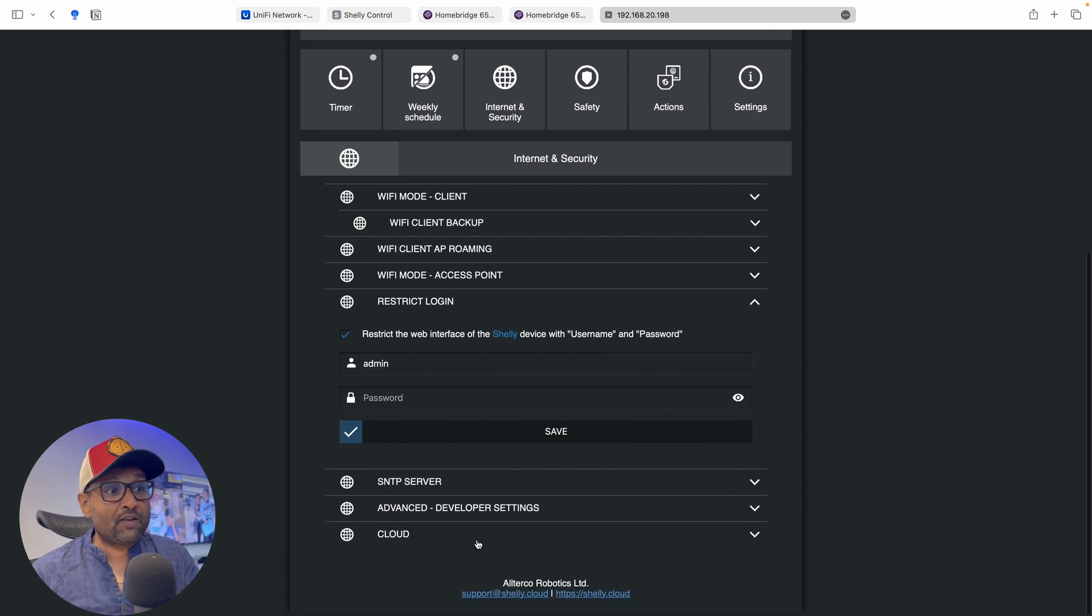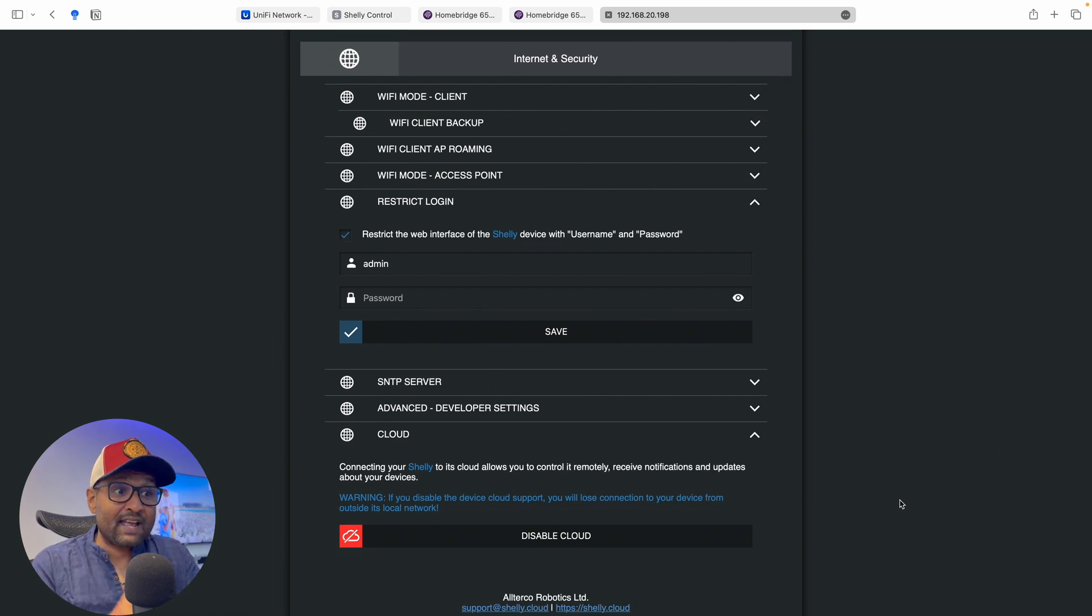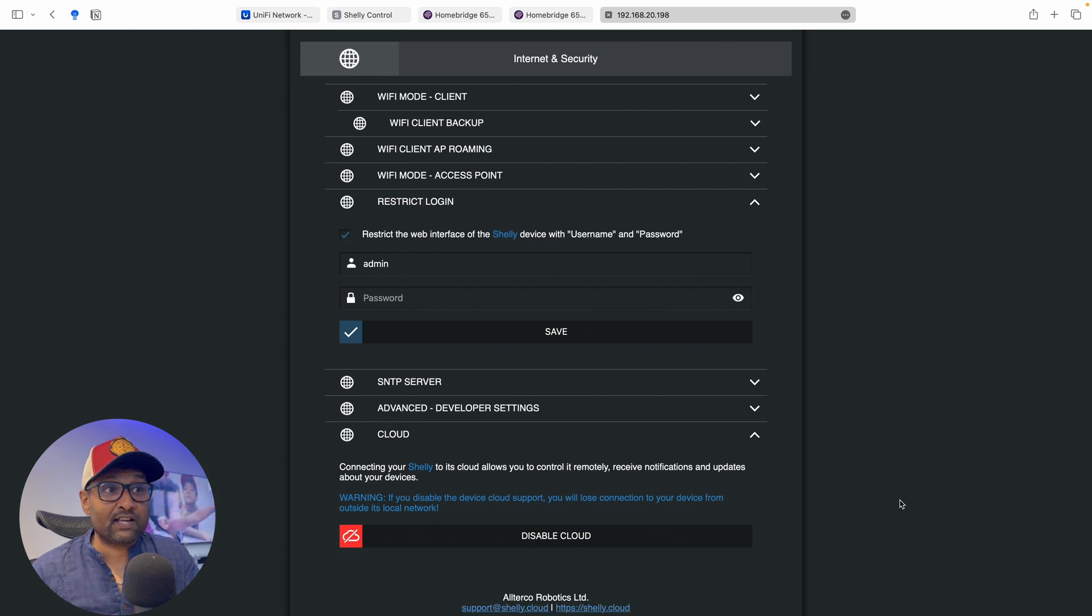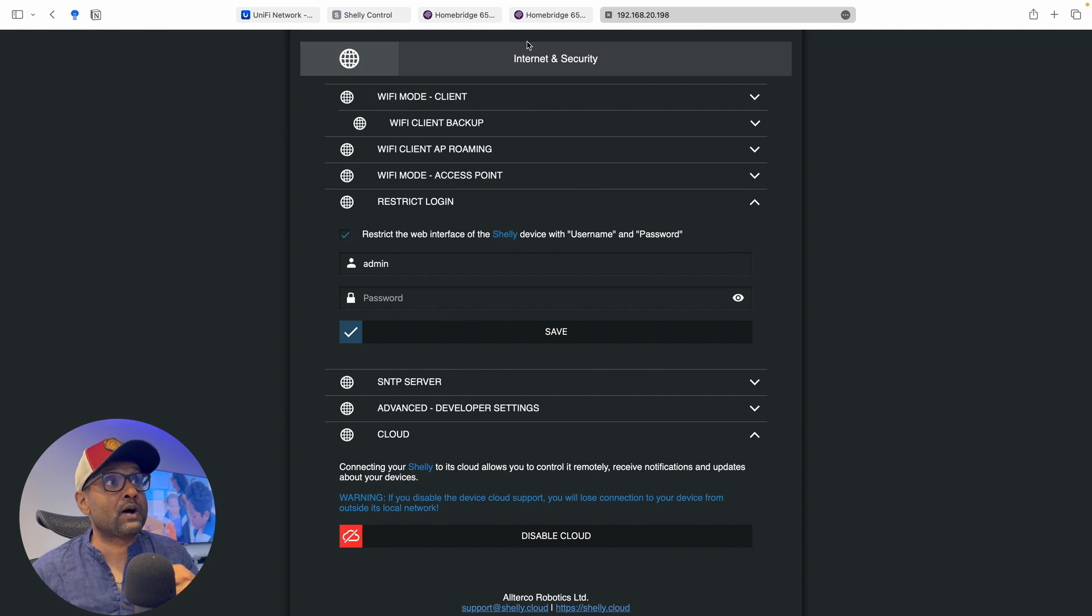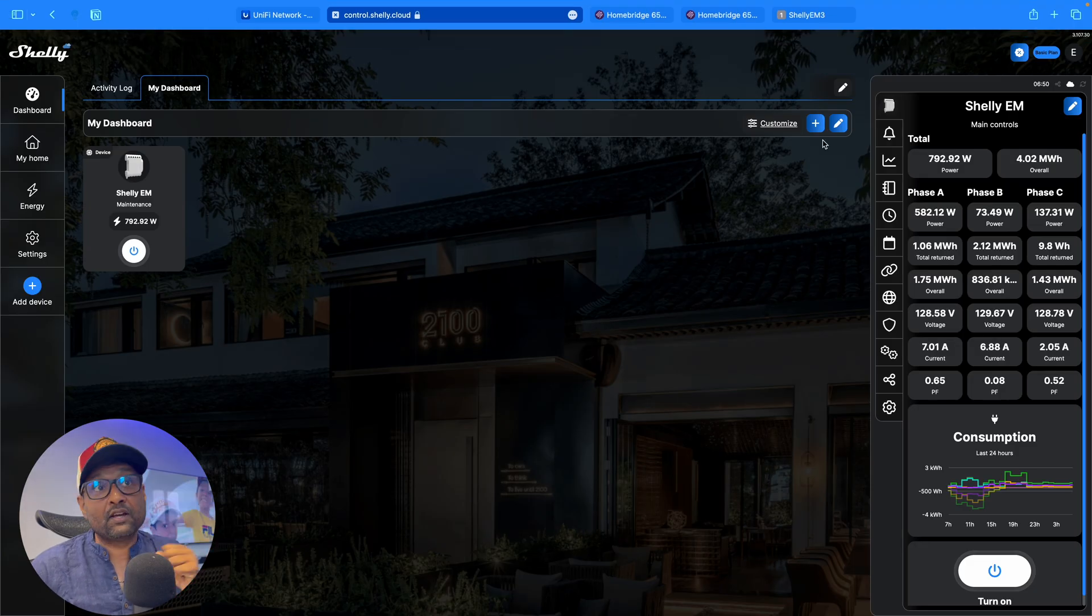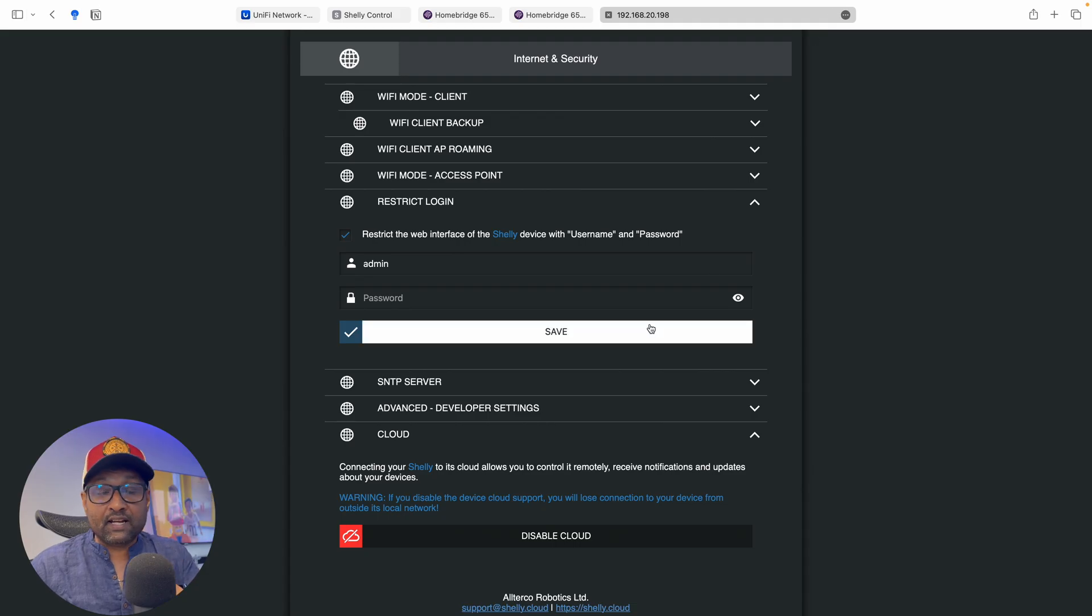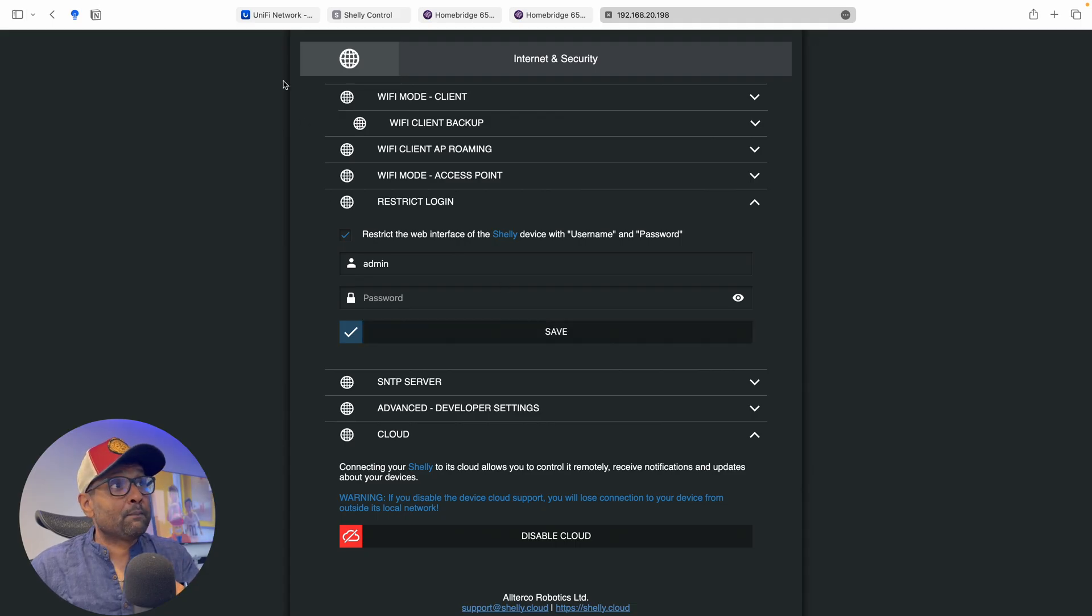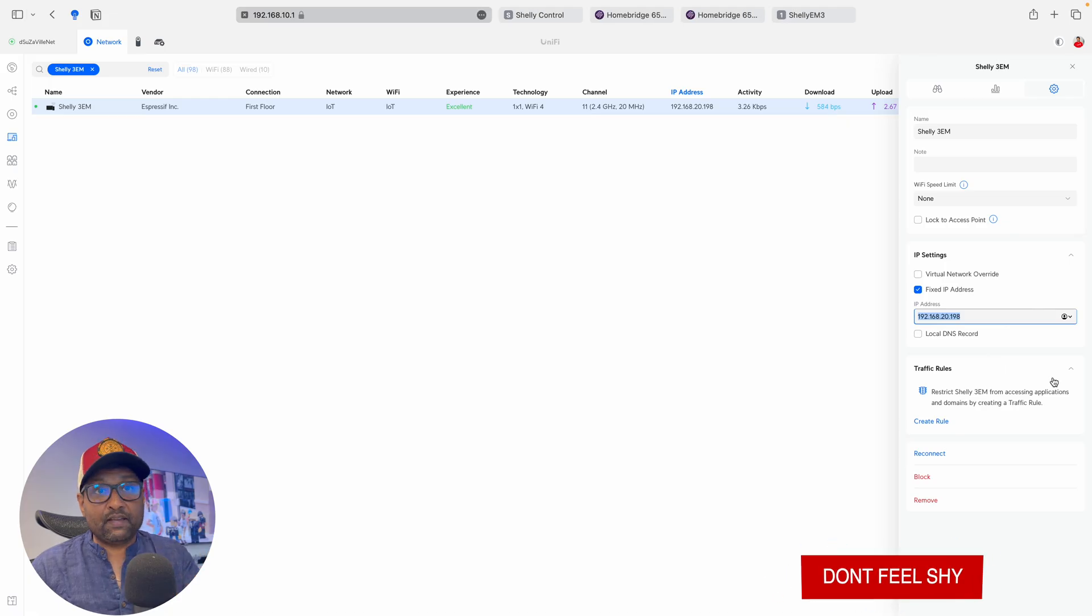However, if you go all the way down under cloud, you can go ahead and deactivate the cloud connection, but that's a choice of your own. So this is the way you can access your device over the cloud, over the internet or over your local network by reserving the IP address.